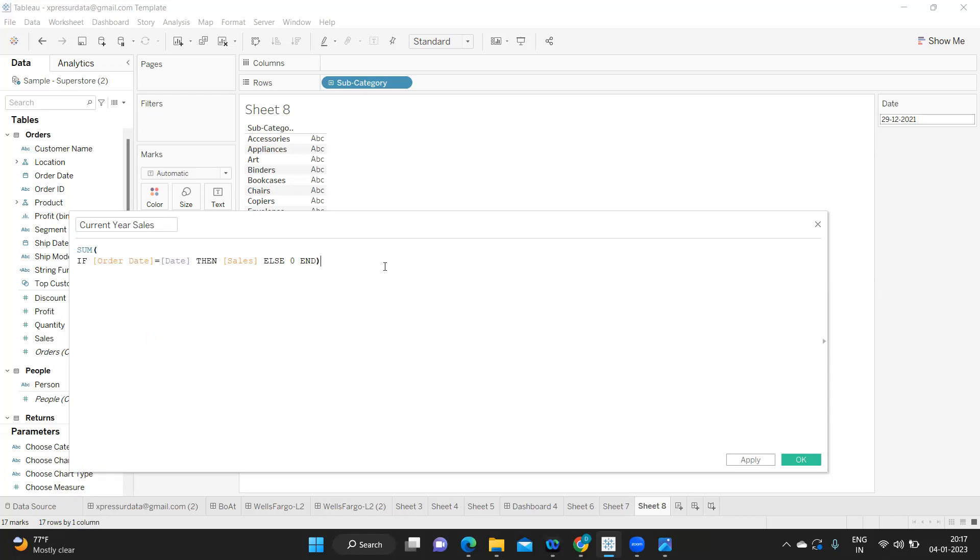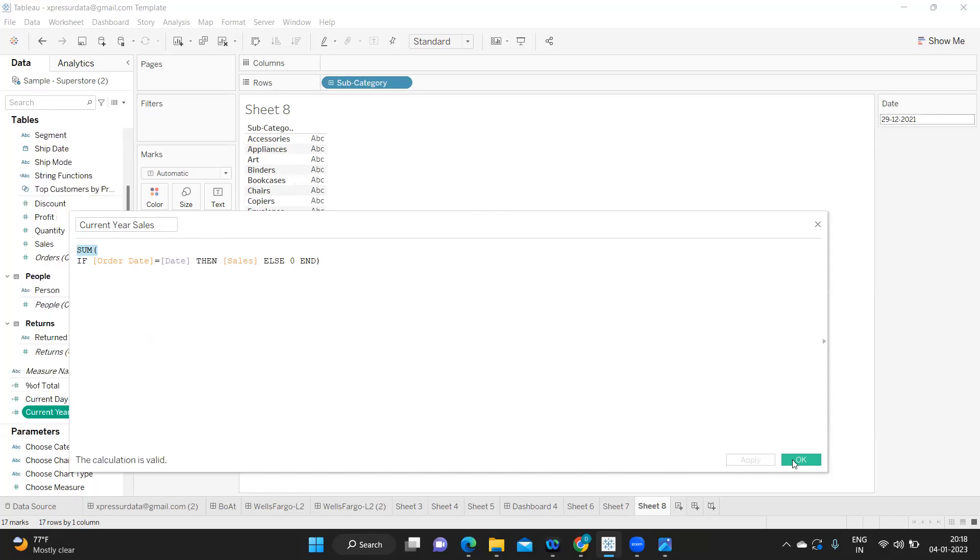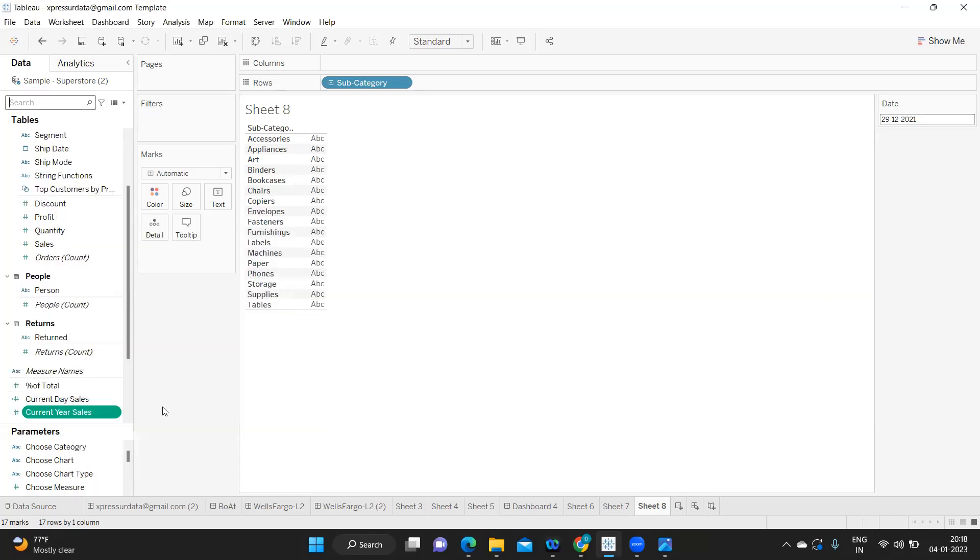You can also write else zero, shouldn't be an issue. And now what I'm doing is just doing an aggregation on top. So one recommendation here is whenever you are using functions like sum, average or whatever the inbuilt functions from Tableau, always try to use them in capital letters because that is the standard that we follow in real time. I'm aggregating at the calculated field level.